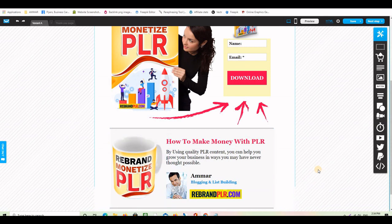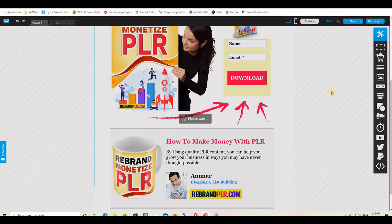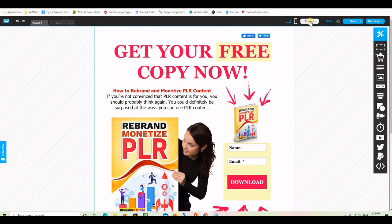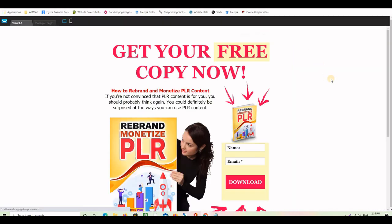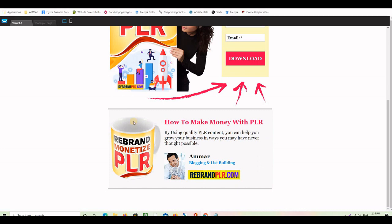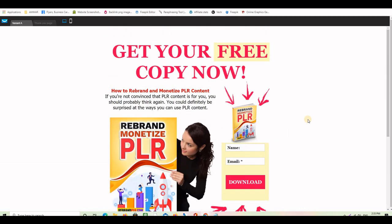I think it looks good. Now all I have to do is click 'Save' to save the work. If I want to preview, I click the preview button and see how the page will look. This is exactly what the landing page looks like: big headline, paragraph to explain, opt-in form, a big graphic, and a footer.